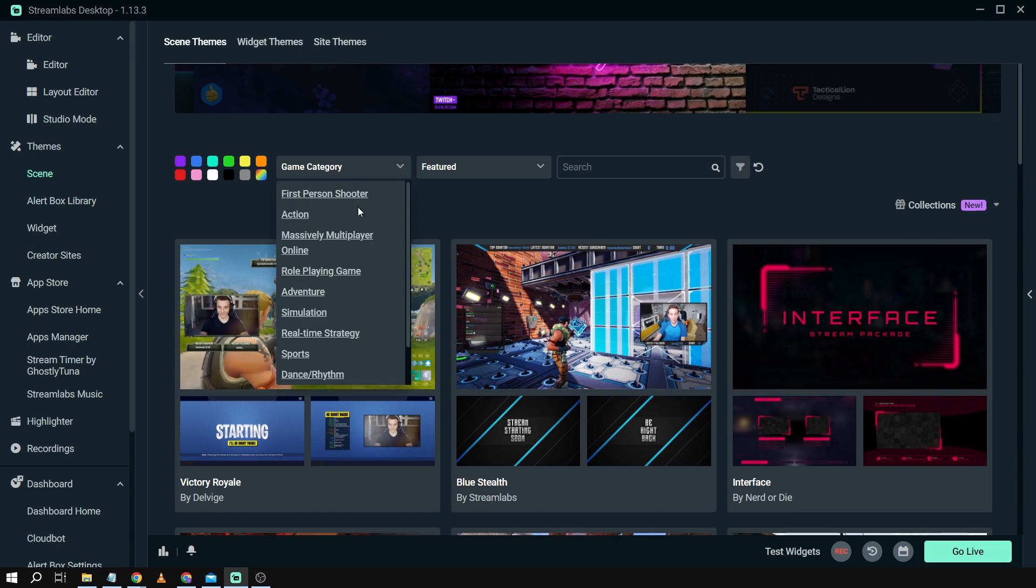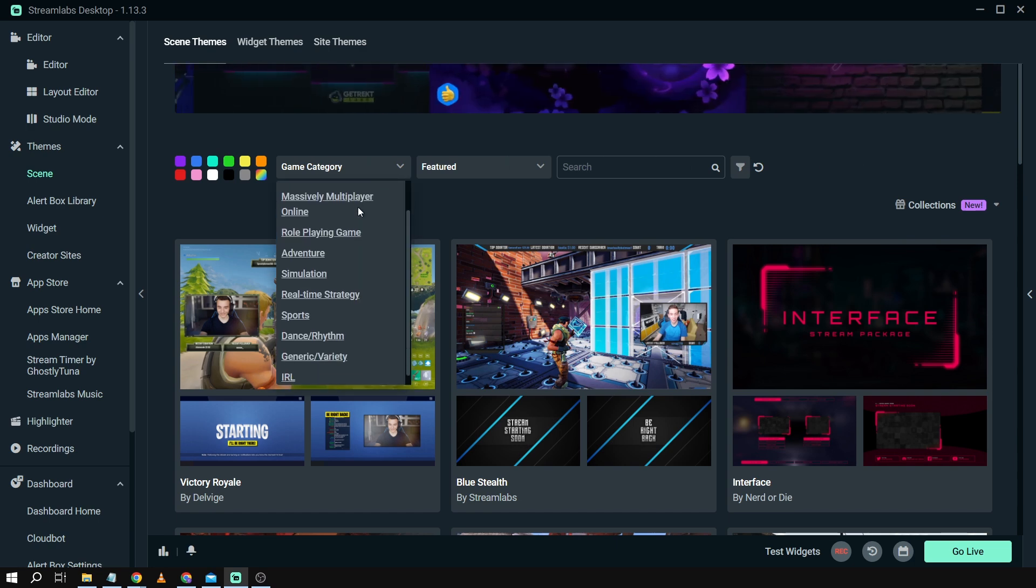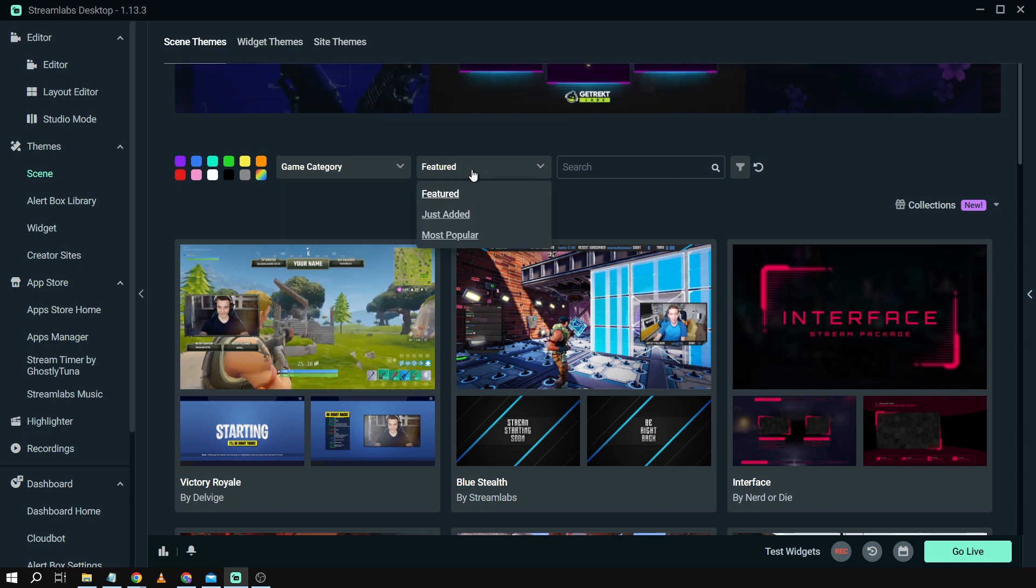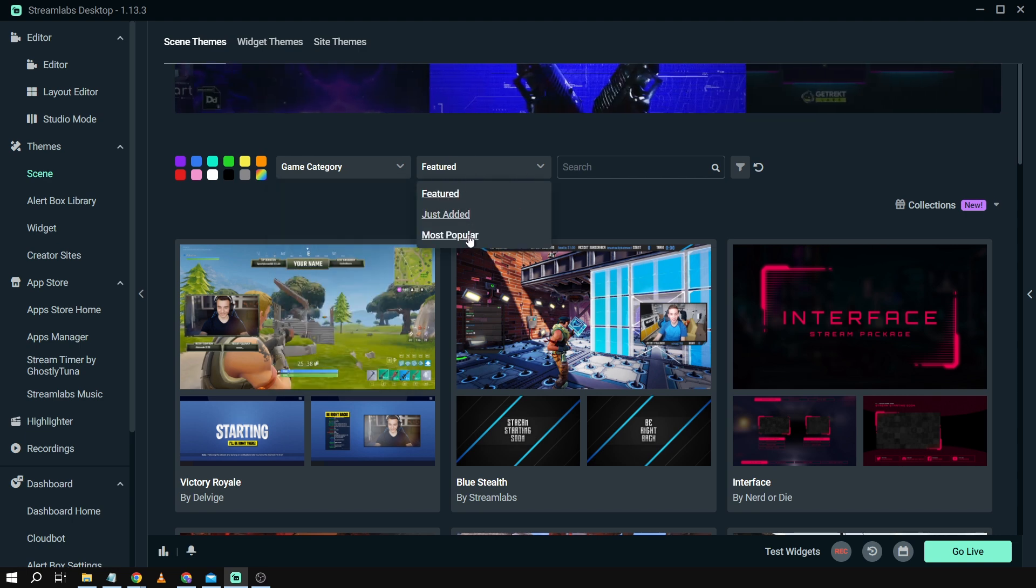And then for the game category you also have here different kinds of game categories so you can choose which one you like. The same thing for featured, we have featured, we have the new one, and we also have most popular ones.